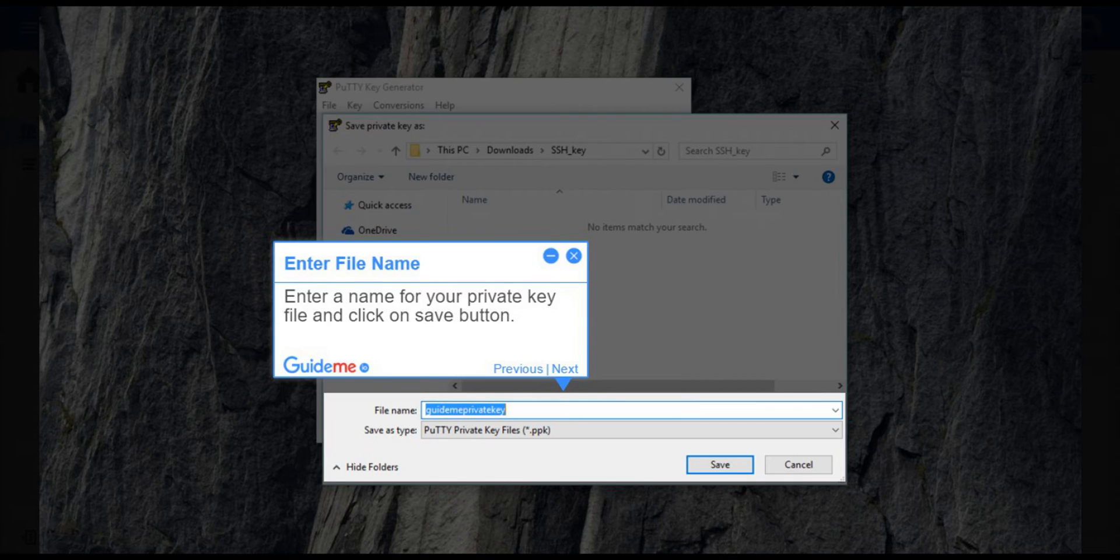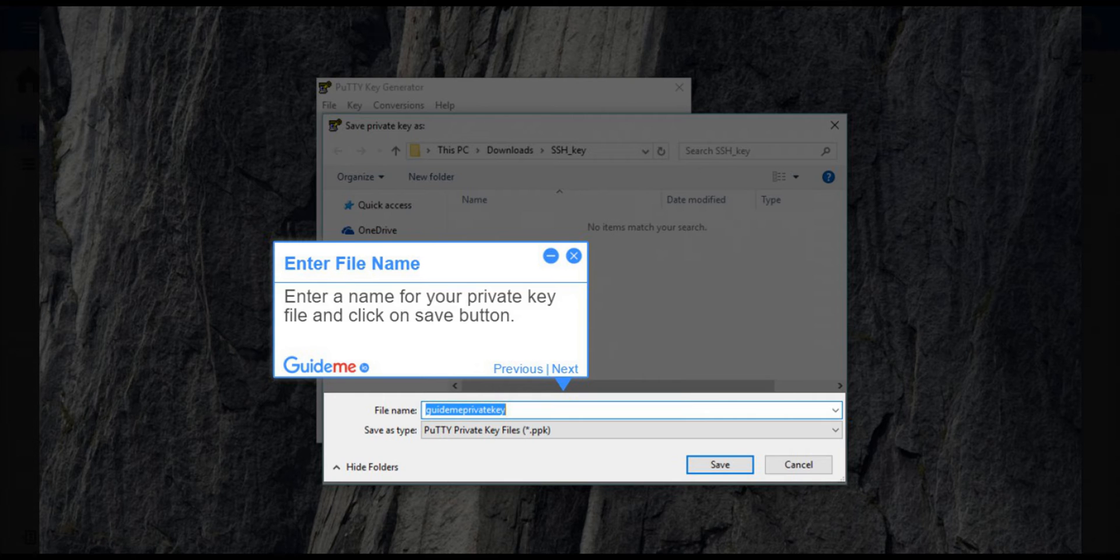Step 9, Enter File Name. Enter a name for your private key file and click on Save button.